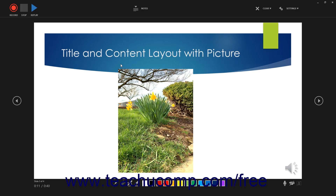To play the recording from the current slide if desired, click the Replay button in the upper left corner of the recording window. To return to normal view after you finish recording, press the Escape key on your keyboard or click the X button in the upper right corner of the recording window.